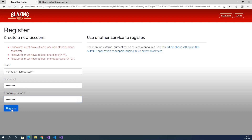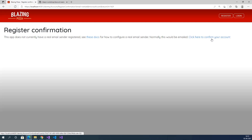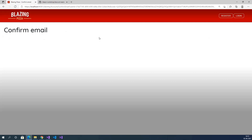After providing a valid password and clicking register, we get a registration confirmation message. This app does not currently have a real email sender — normally this would be an email. We click the confirmation link, confirm the email, and get a confirmation message. This is a test message only.